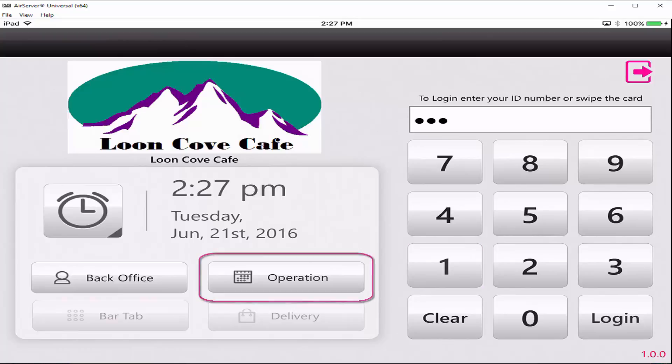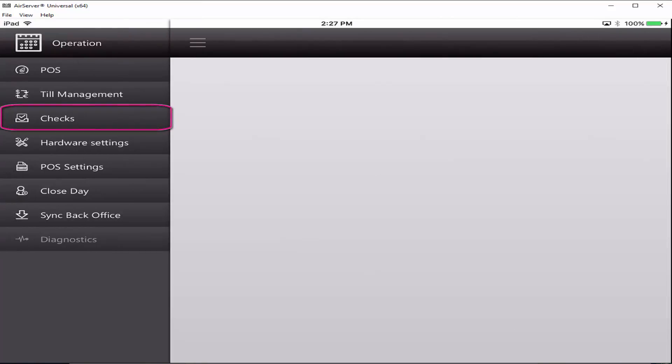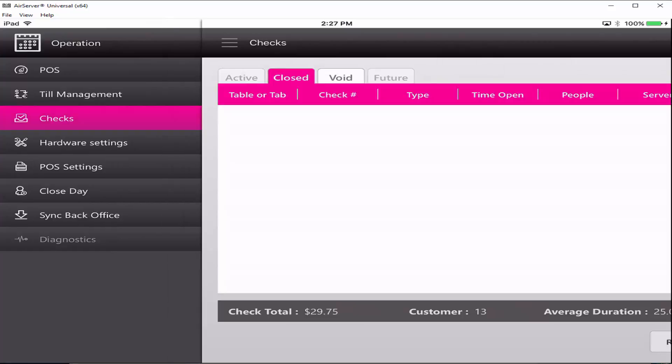Key in your four-digit PIN and press the operation button. Click on the Checks tab on the left navigation panel.